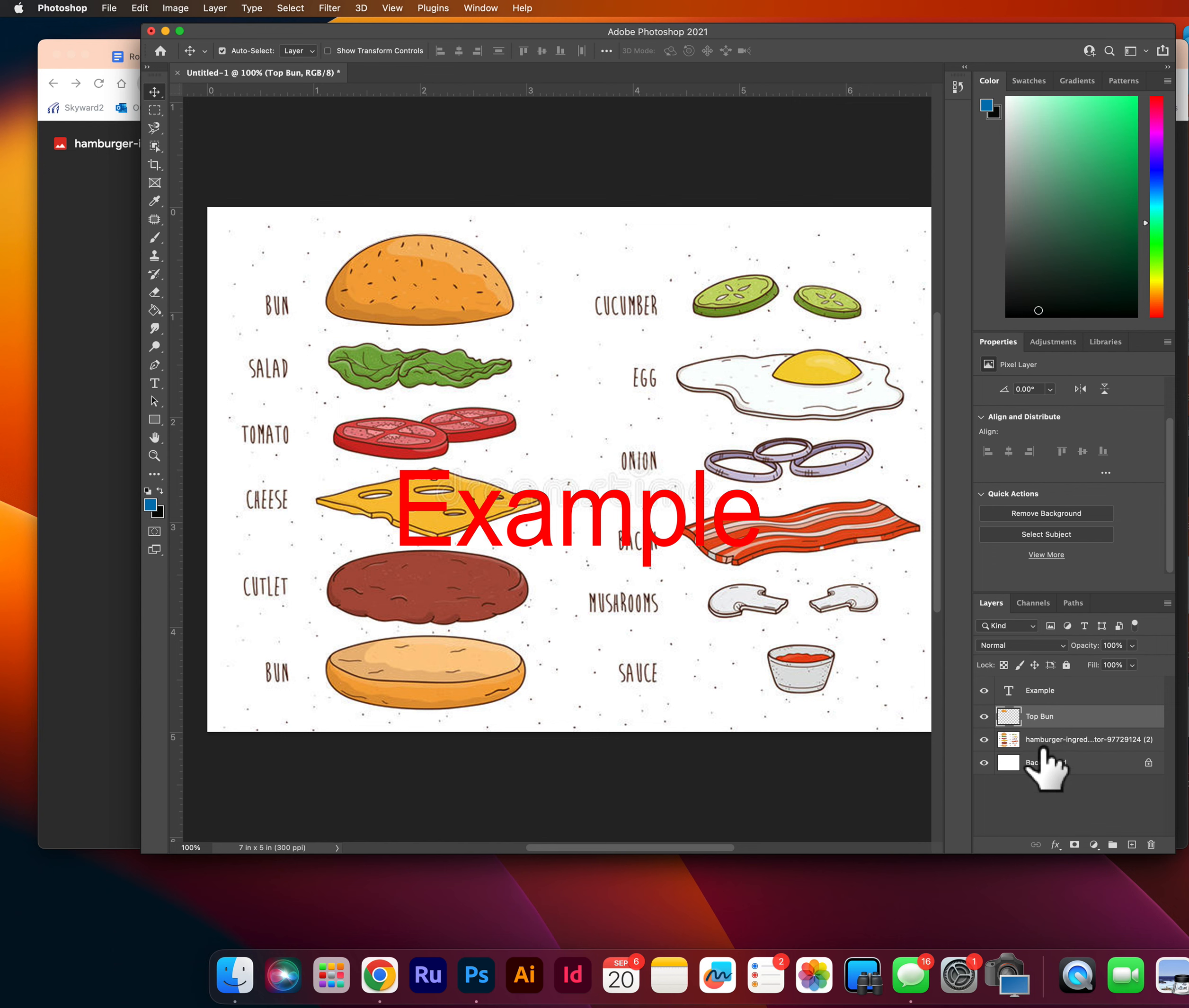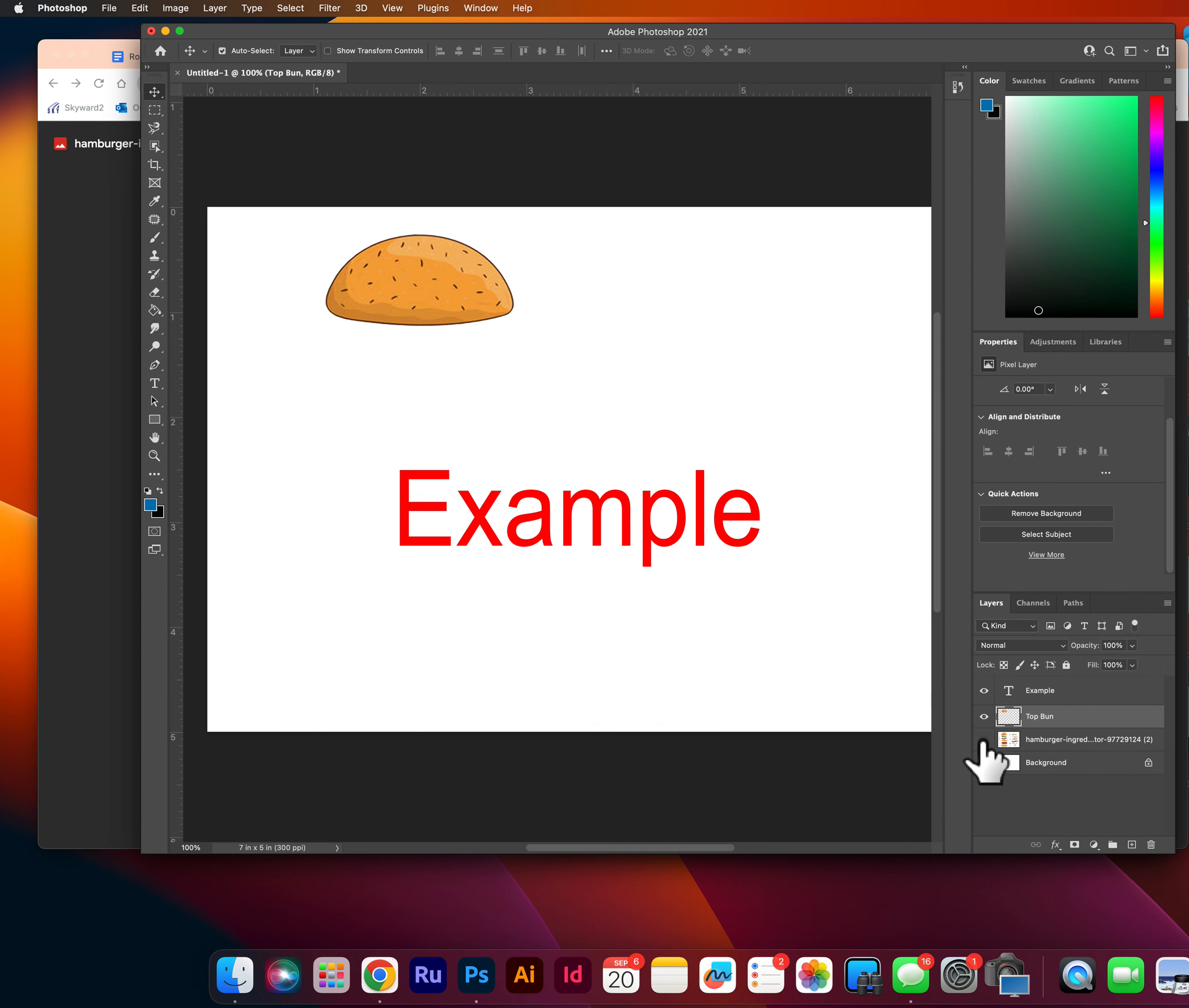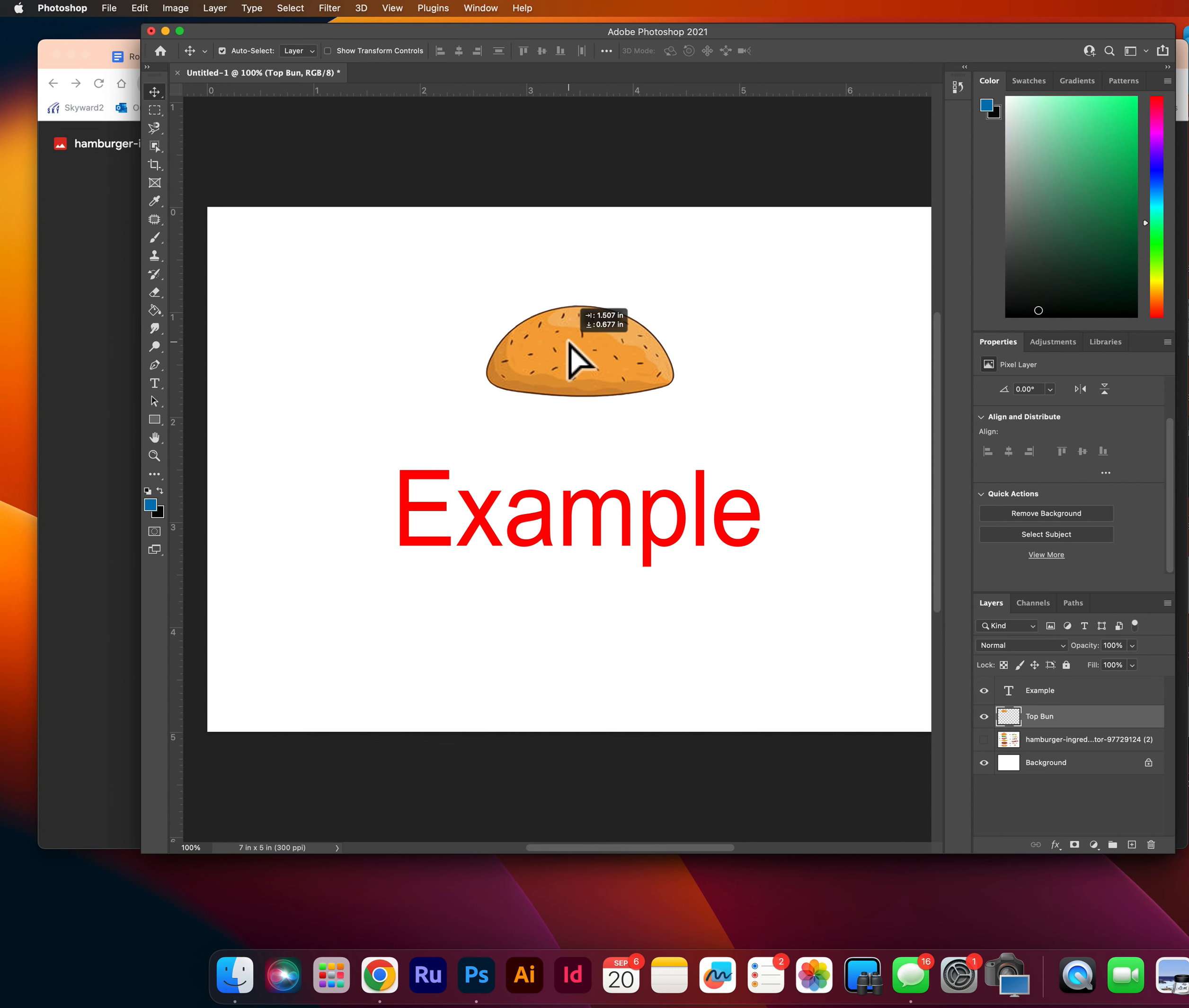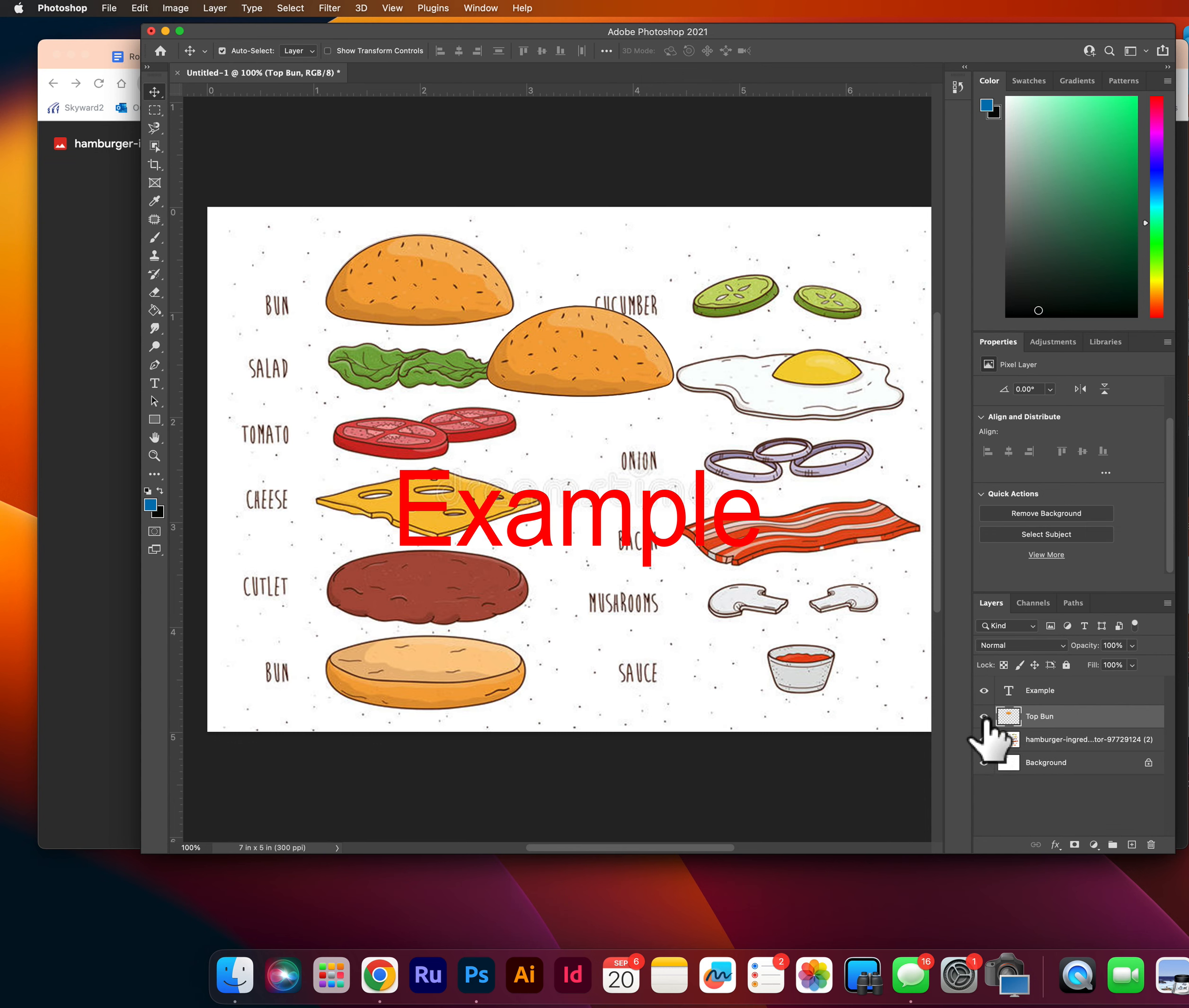that was V as in Victor. So command C to copy, command V as in Victor to paste. Now, if I was to turn the eyeball off on my hamburger layer, I would still see my top bun here. And that is because the top bun has an eye next to it. So I can see it. And my hamburger layer does not. But it is there.